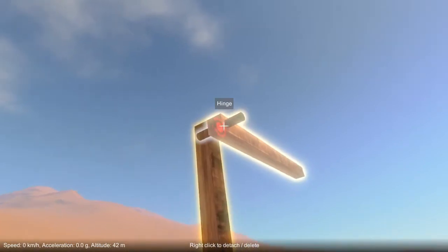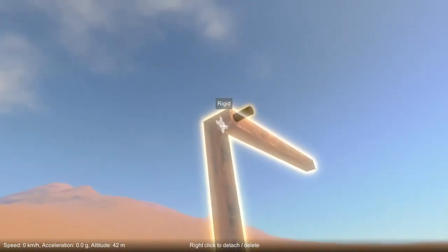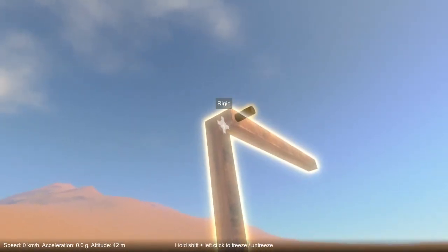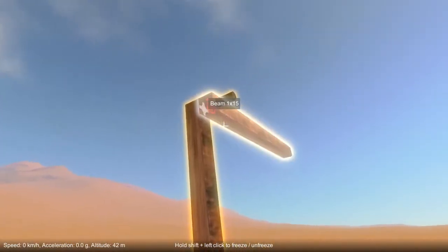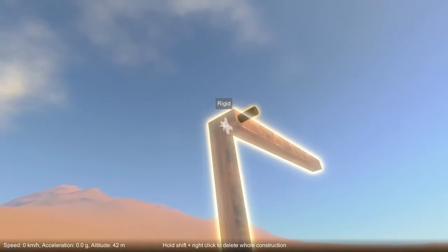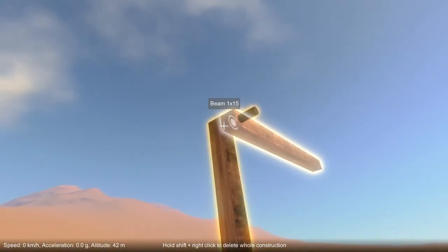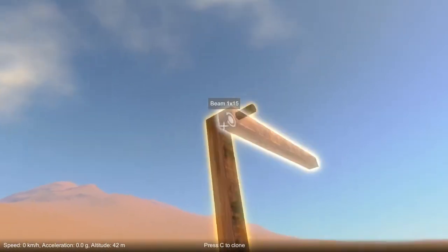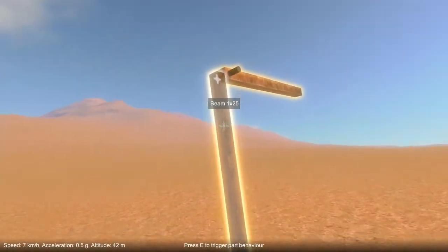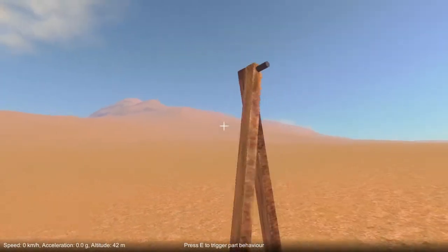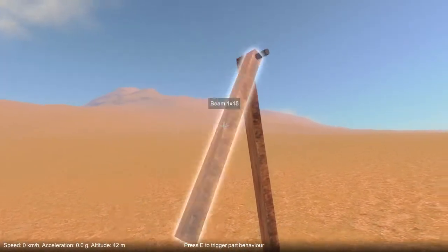To get around this, we can highlight this rigid attachment that's connecting these two parts and delete it with right-click. Now this hinge attachment is no longer highlighted red, and when we unfreeze, the parts can rotate properly.